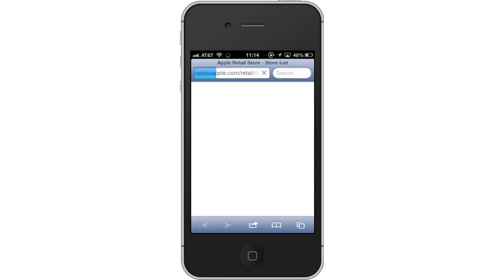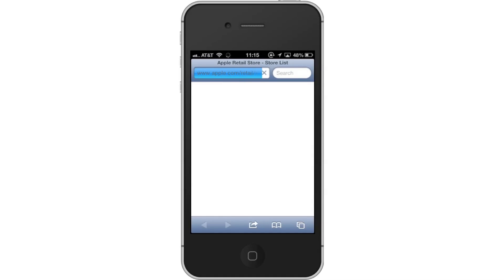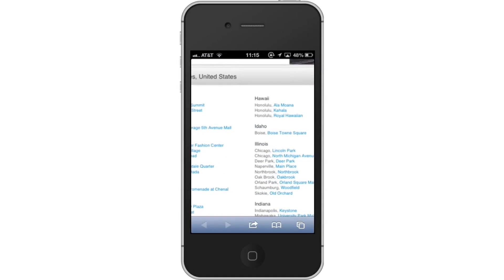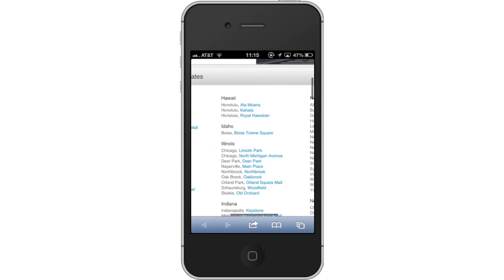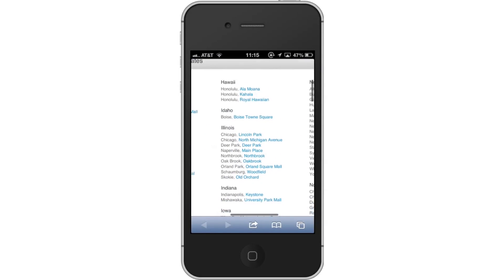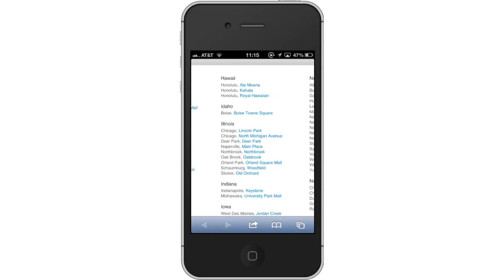Next, find your state. Look around until you find the state you live in or the closest one to you. Under each state, individual cities are listed to give you a more accurate location. Tap the blue hyperlink of the one closest to you.